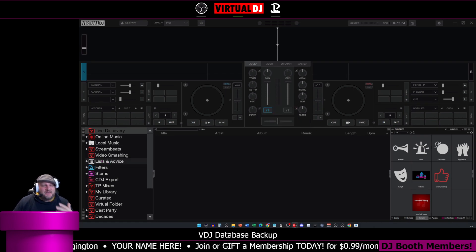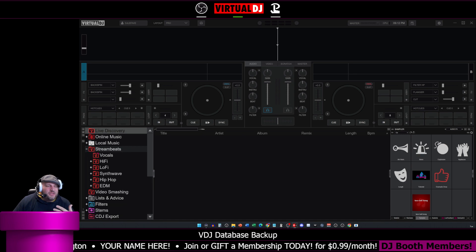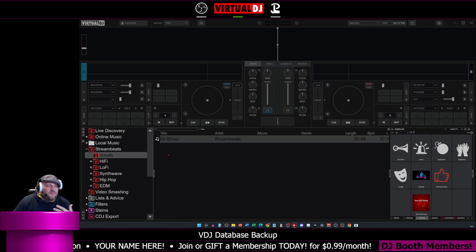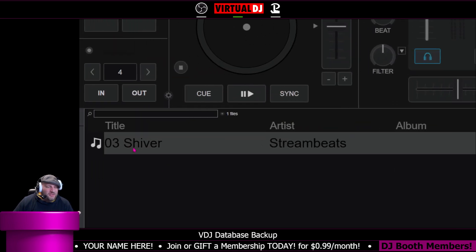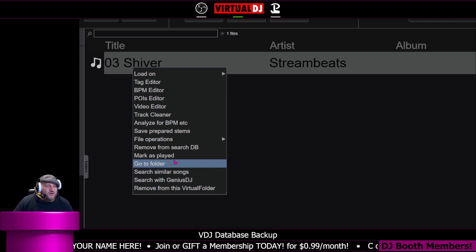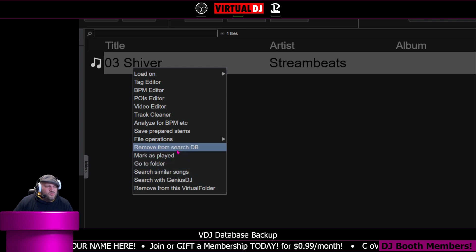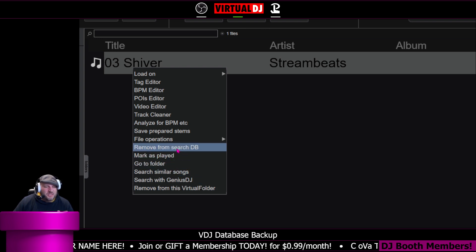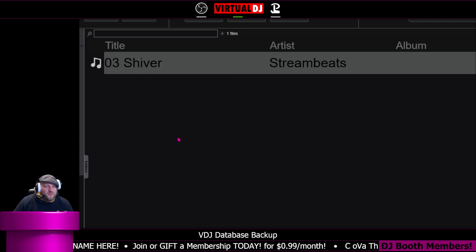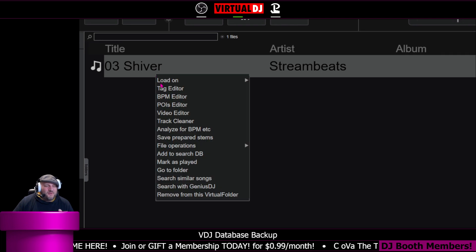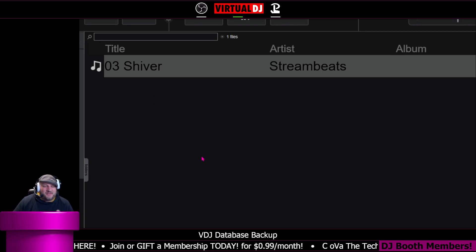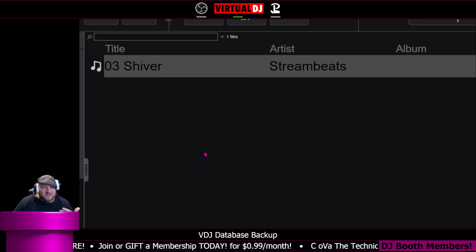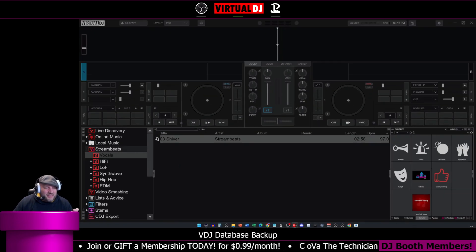How do you add something to the database? Well, you basically go to the file itself right here. You right click on it, and it's already in the search DB. So we're going to remove from search DB, and now I'm going to right click, and we're going to say add to search DB. So if a new file doesn't have this option, then it's not there. You have to add it.